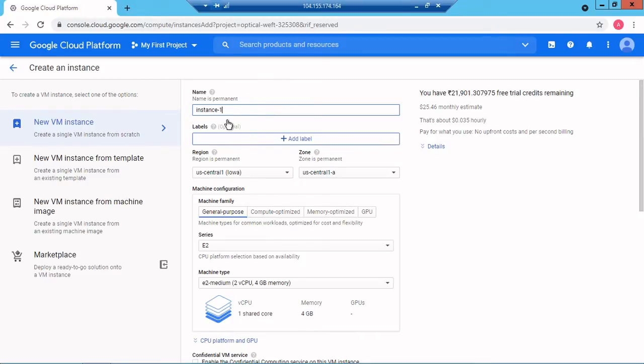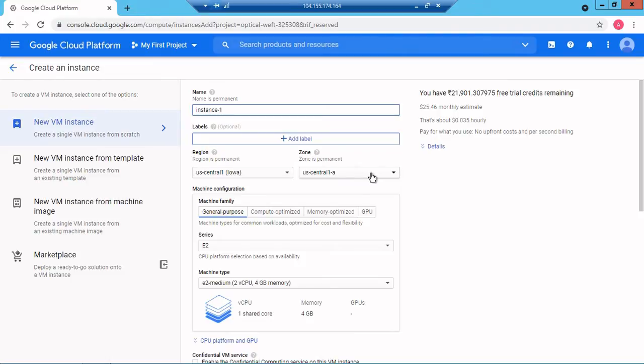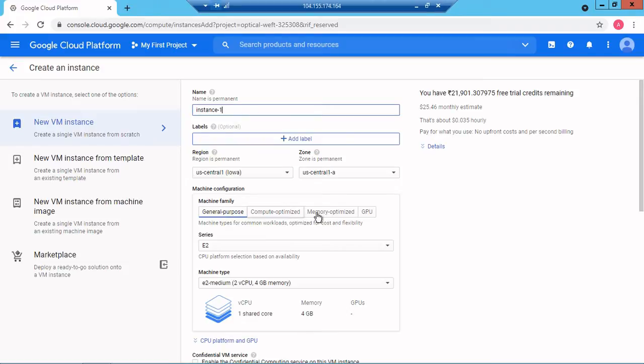The instance name is instance-1, so I will keep it. My region is us-central1-a. I will deploy this instance on my created VPC so I will keep it as is. In the machine family you have general purpose, compute optimized, memory optimized, and GPU.